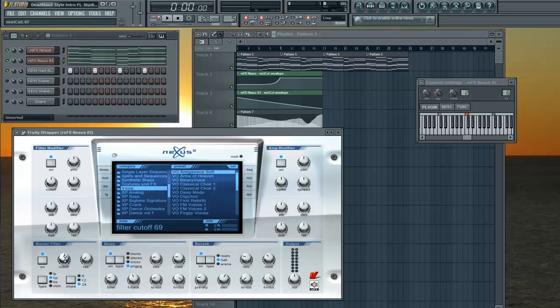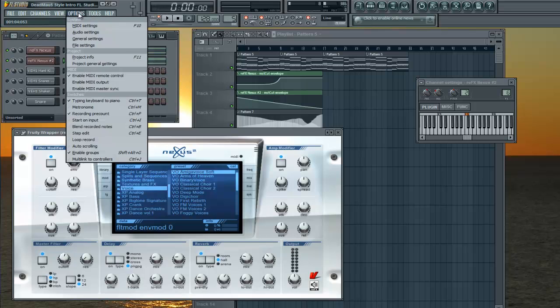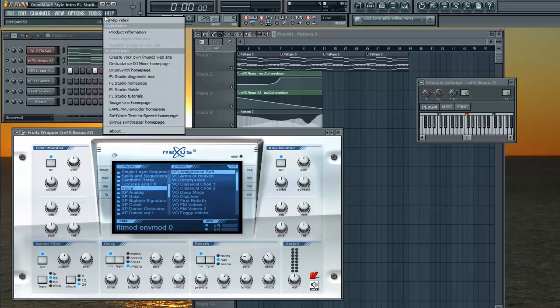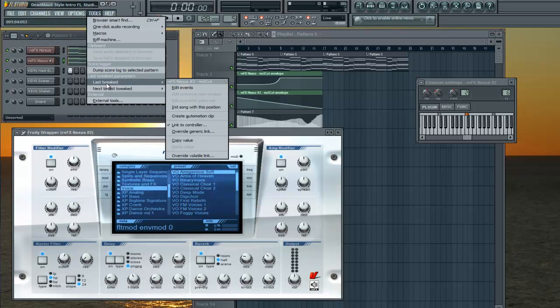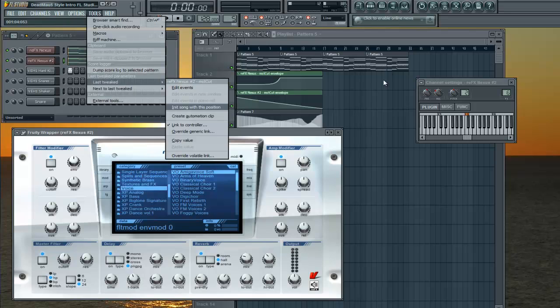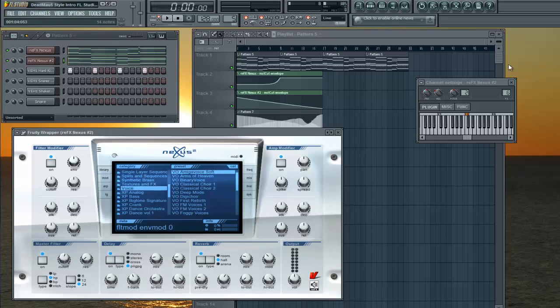Go to Options, Tools, I'm sorry, Last Tweaked, and press Create an Automation Clip. I'm not going to do that because I already have it done. And then you'll see an automation clip right here just pop up.